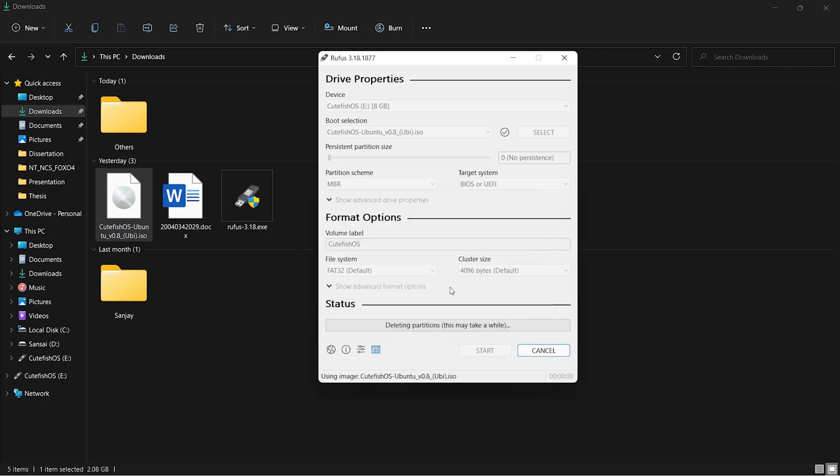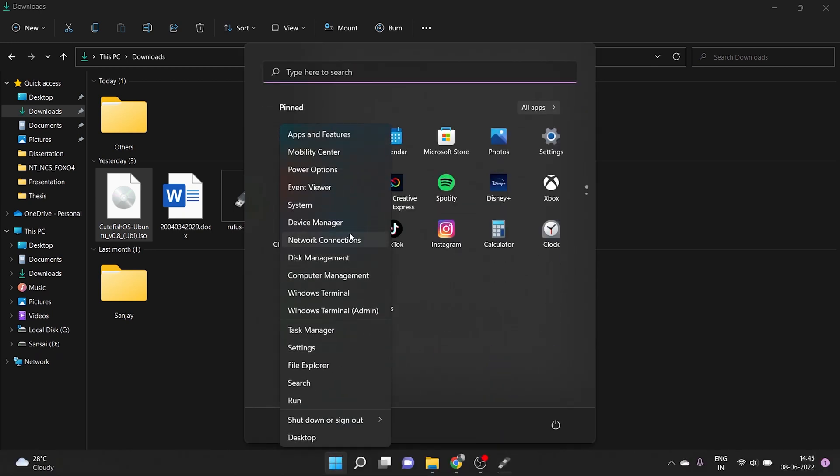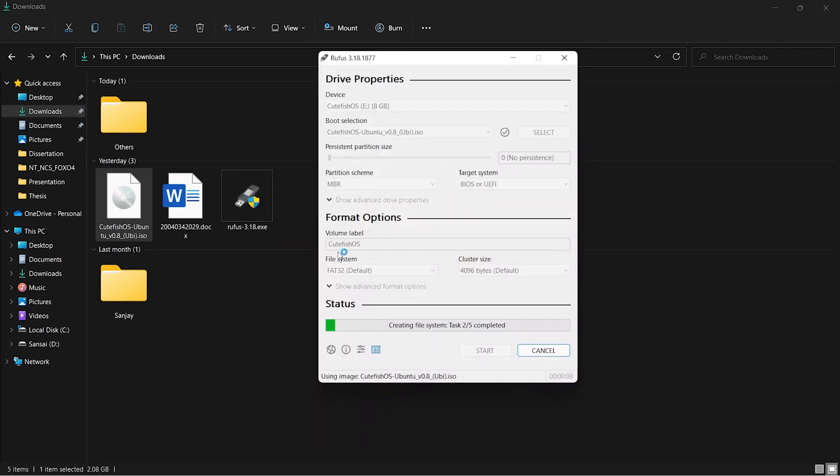Now it's deleting partitions and installing. It's going to take some time. Now let's shrink the partitions for our installation.